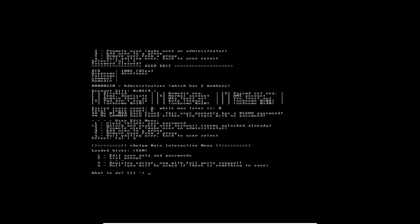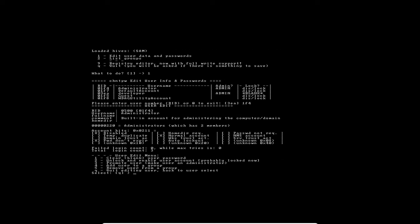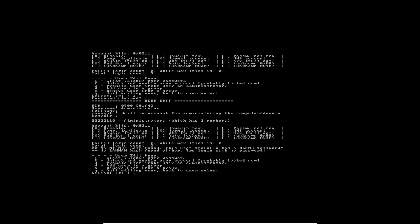We are done with that particular user. Let's try another user. I'm also going to clear the password for the user administrator, so I'm going to type its RID, which is 1F4. I'll press enter, then select one which is clear or blank user password. We'll blank the password for administrator also. That is done.